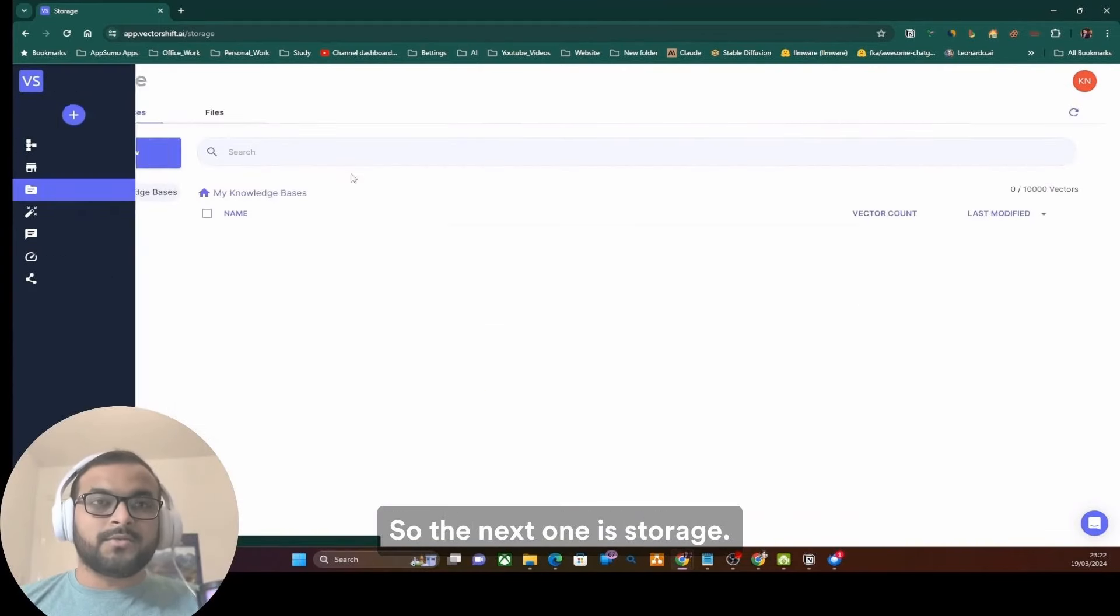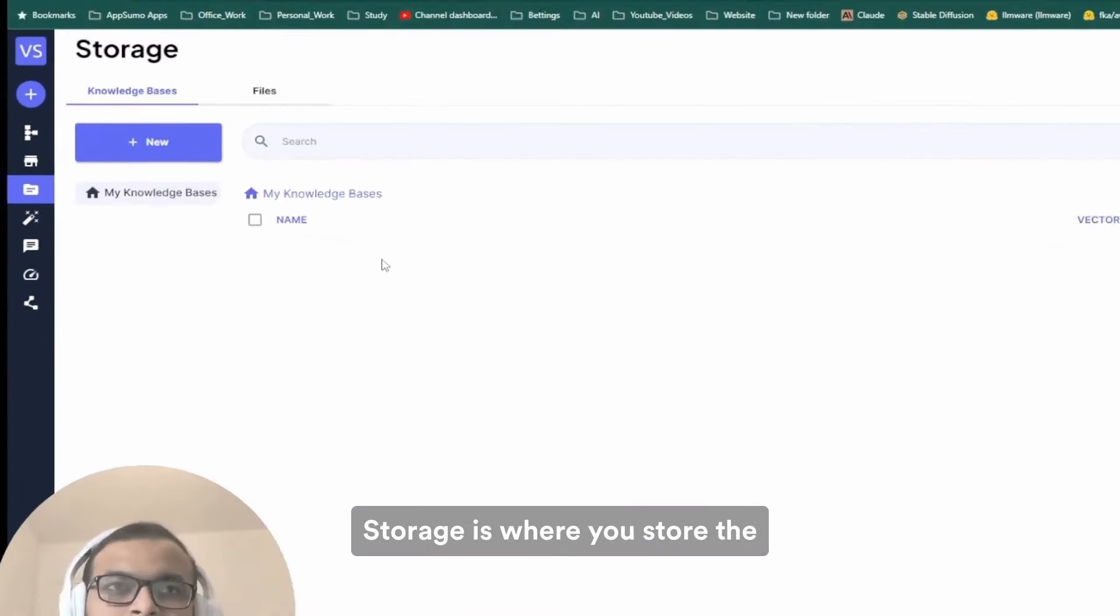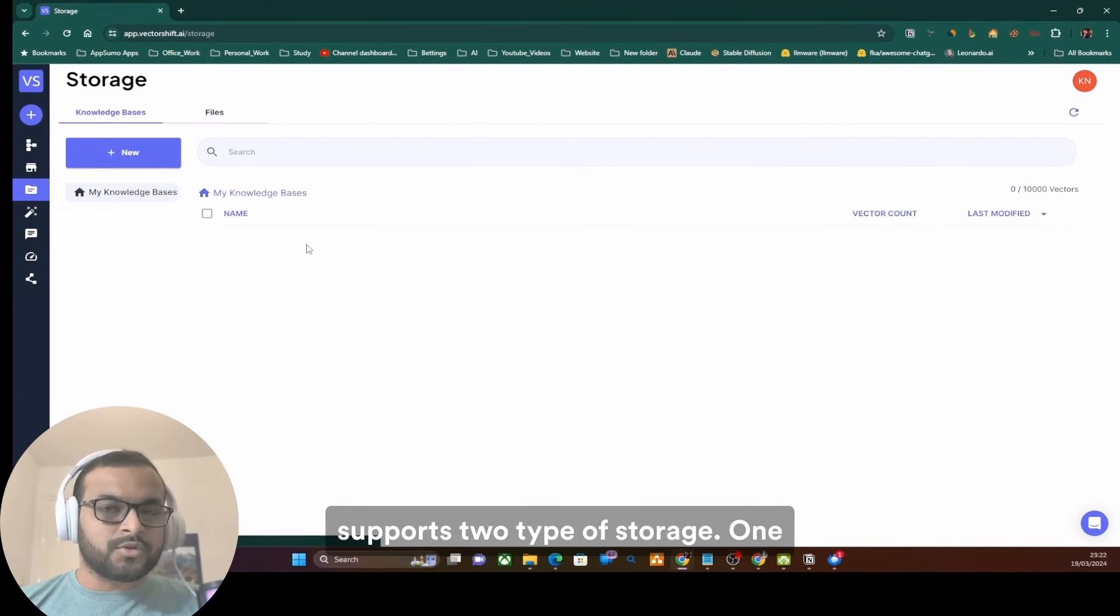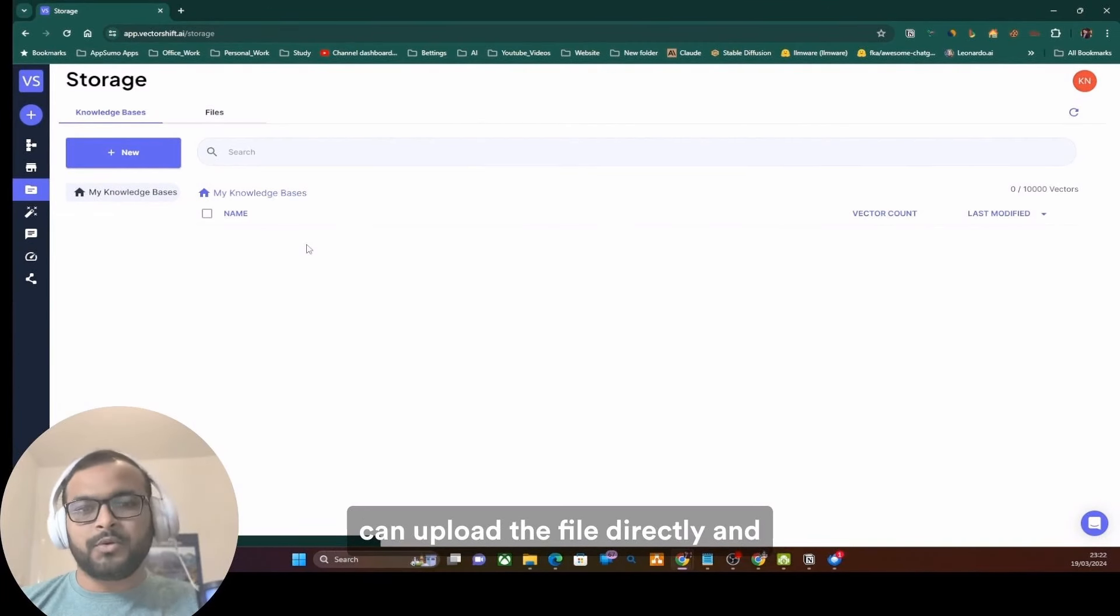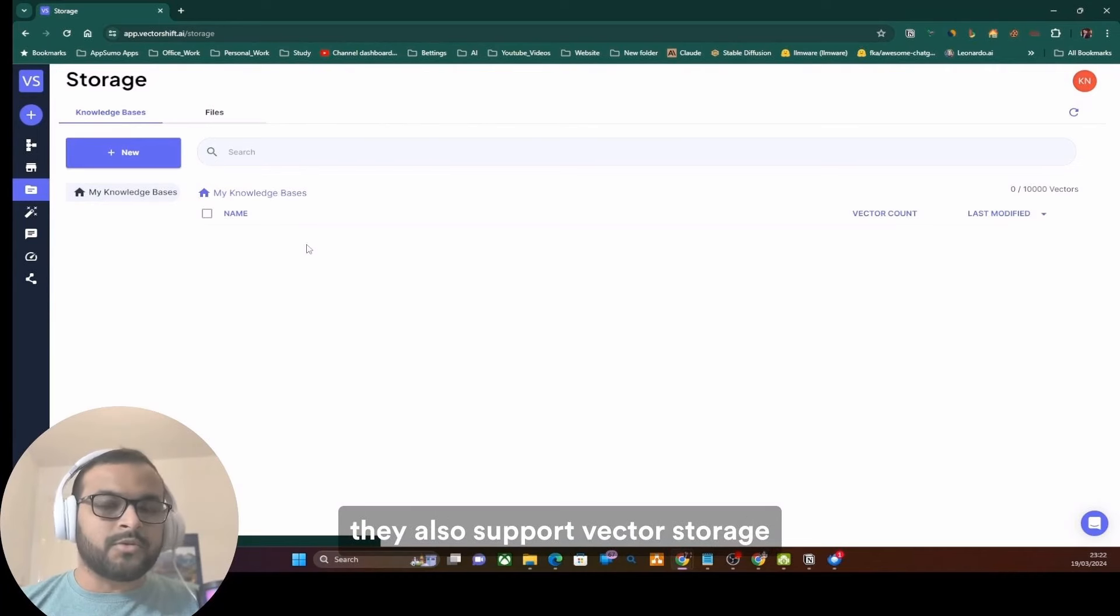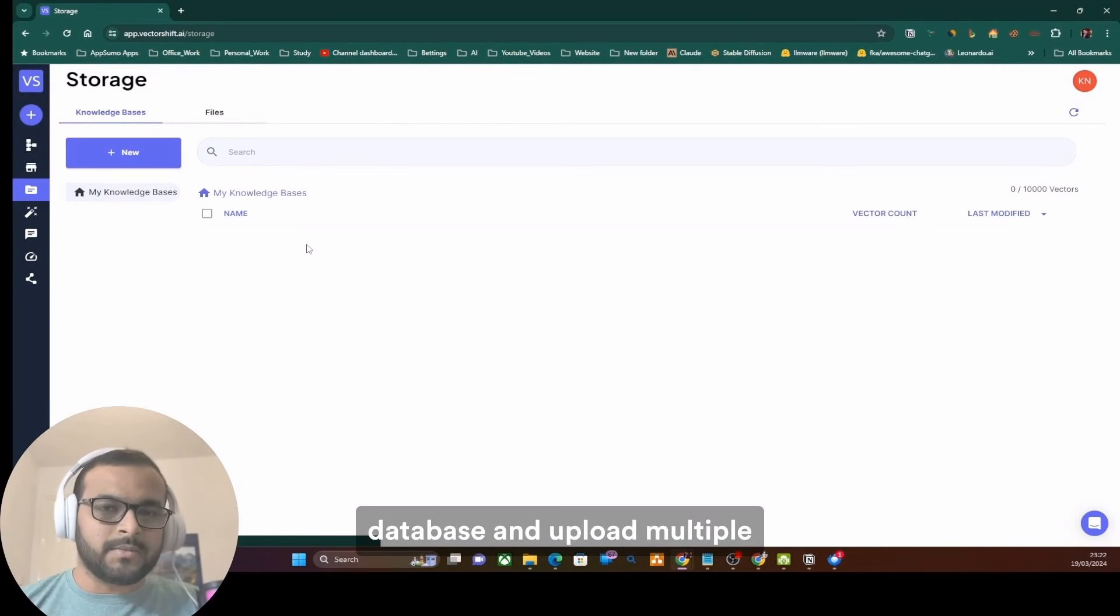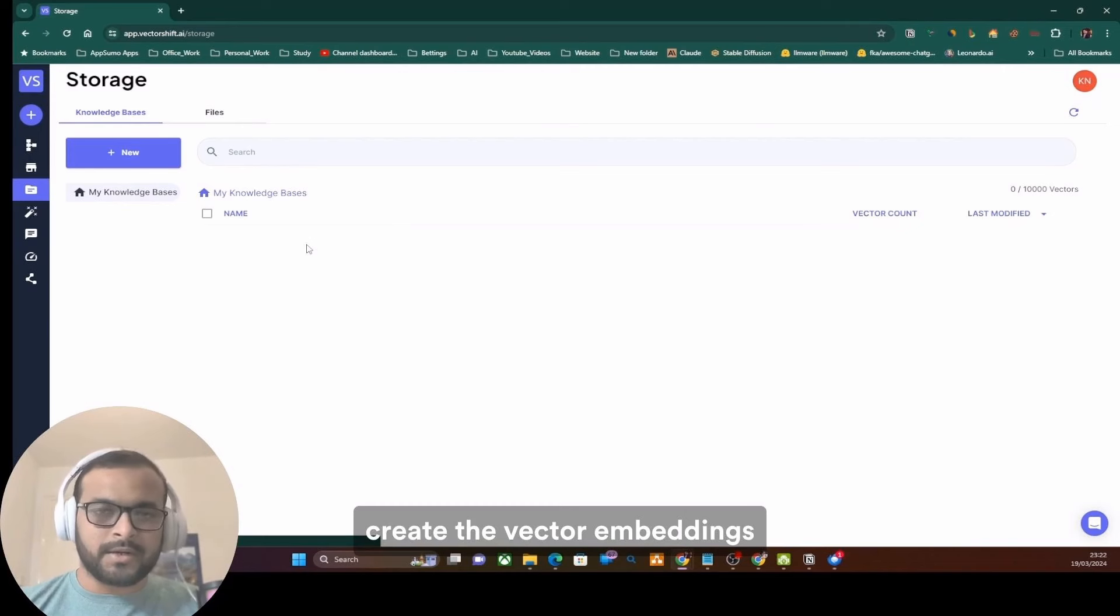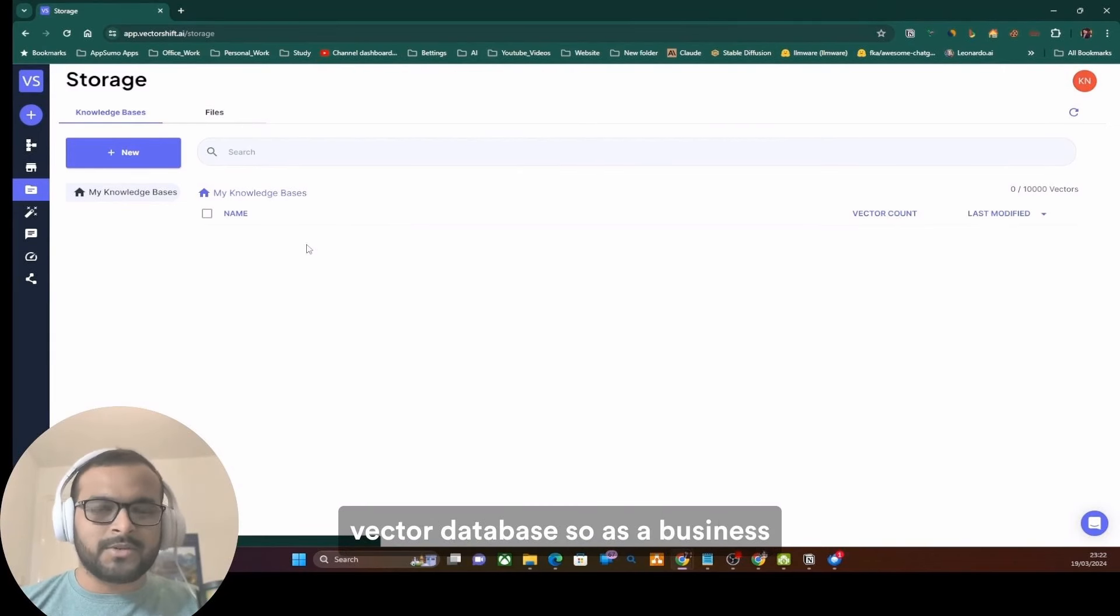The next one is storage. Storage is where you store the knowledge base. VectorShift supports two types of storage. One for file-based storage where you can upload the file directly, and they also support vector storage where you can create a vector database and upload multiple files to it and it will create the vector embeddings automatically and save it as the vector database.